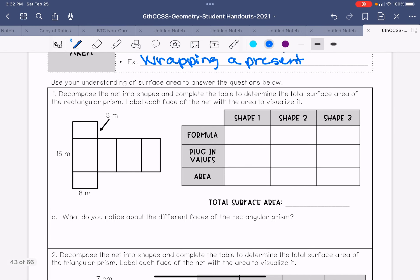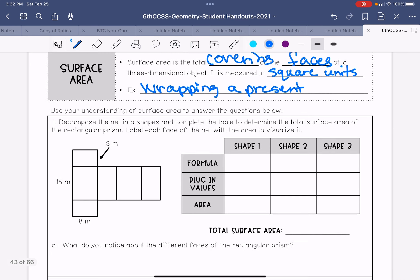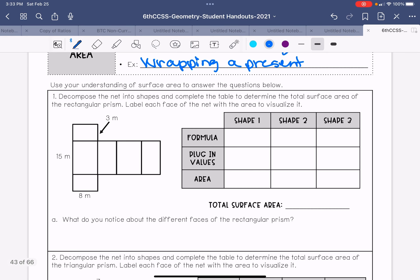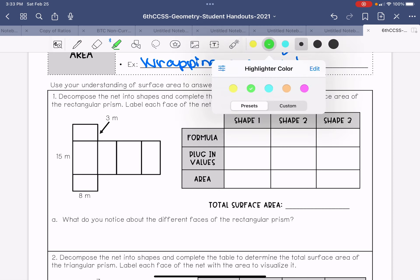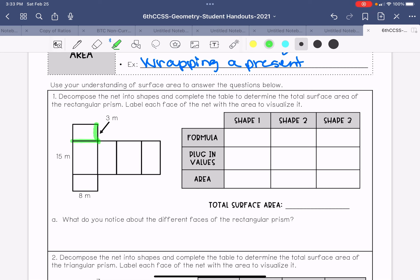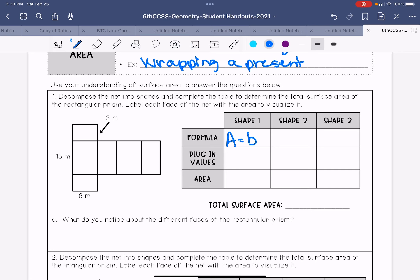Looking at this first problem, it says to use your understanding of surface area to answer the questions below. We decompose a net into shapes and complete the table to determine the surface area of the rectangular prism, labeling each face with its area. All of the shapes here are different-sized rectangles, so the formula we need is area equals base times height.